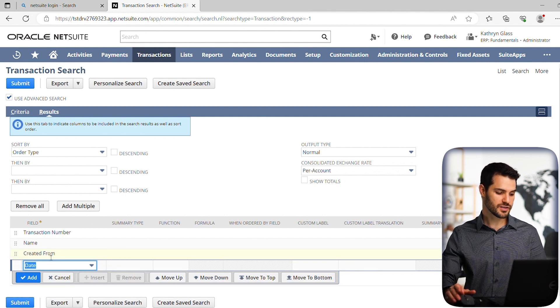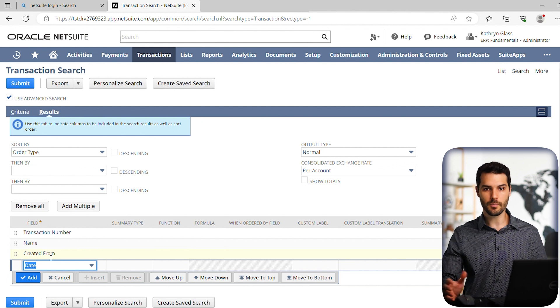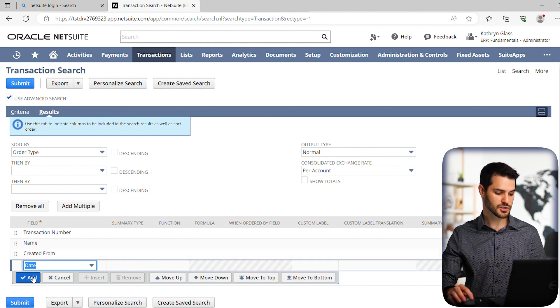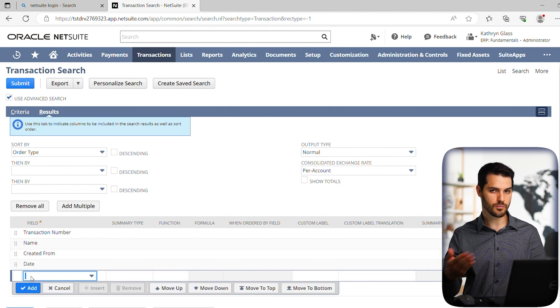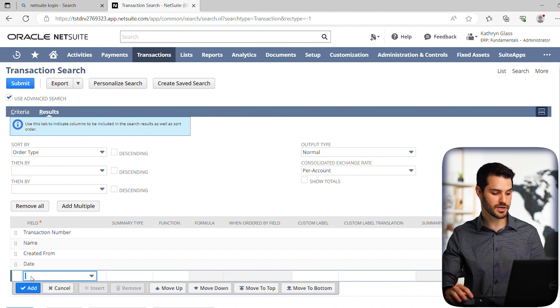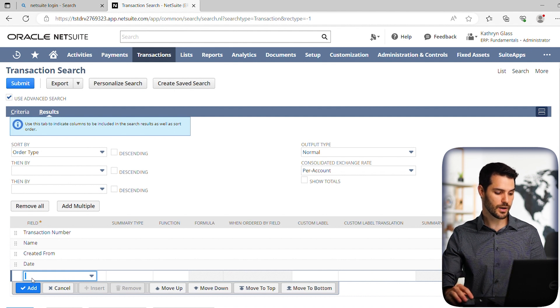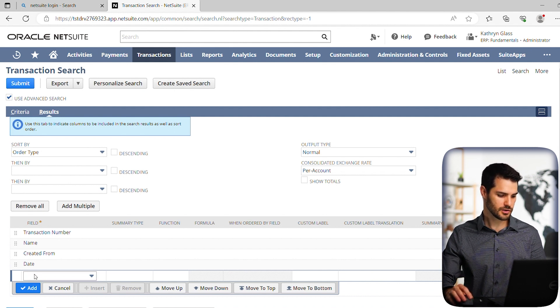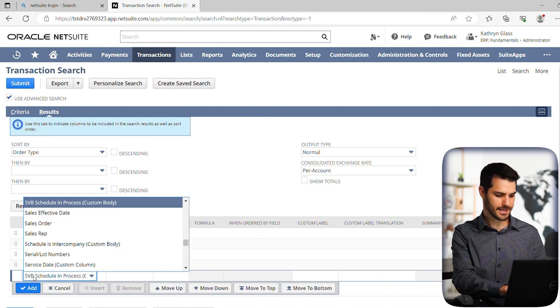we also want to know the date at what point has that sales order been created. So we can see how close is it to being in that 30 day window. And lastly, we're going to take a look at status.